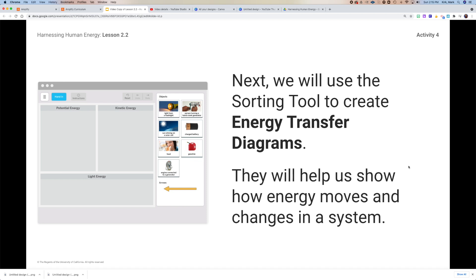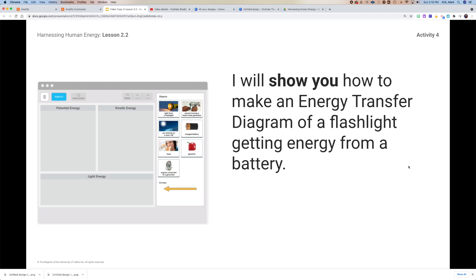It's basically the same thing we've used several times now, and we're going to create an energy transfer diagram so that you can see how the energy moves and where it comes from. I'm going to make an energy transfer diagram of a flashlight getting energy from a battery, which is very similar to a system we've already created in the sim.